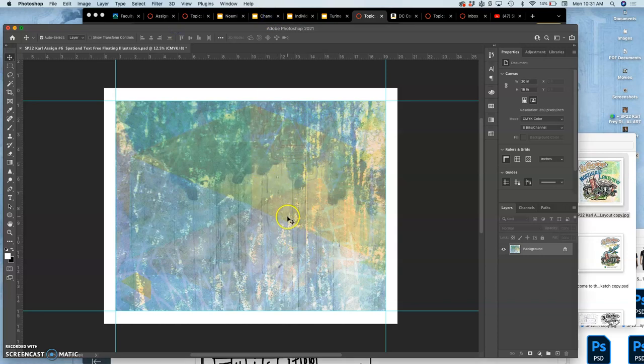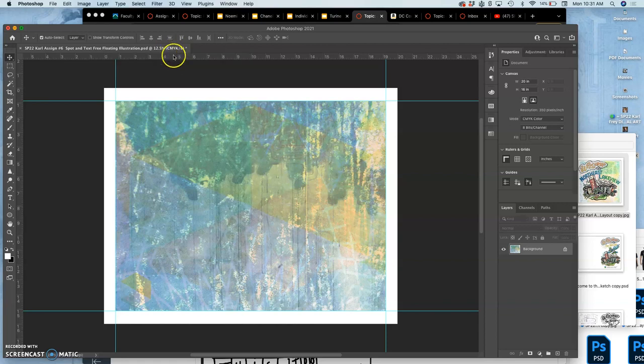Okay, so I have my file. I changed it into CMYK mode, which stands for cyan, magenta, yellow, black.